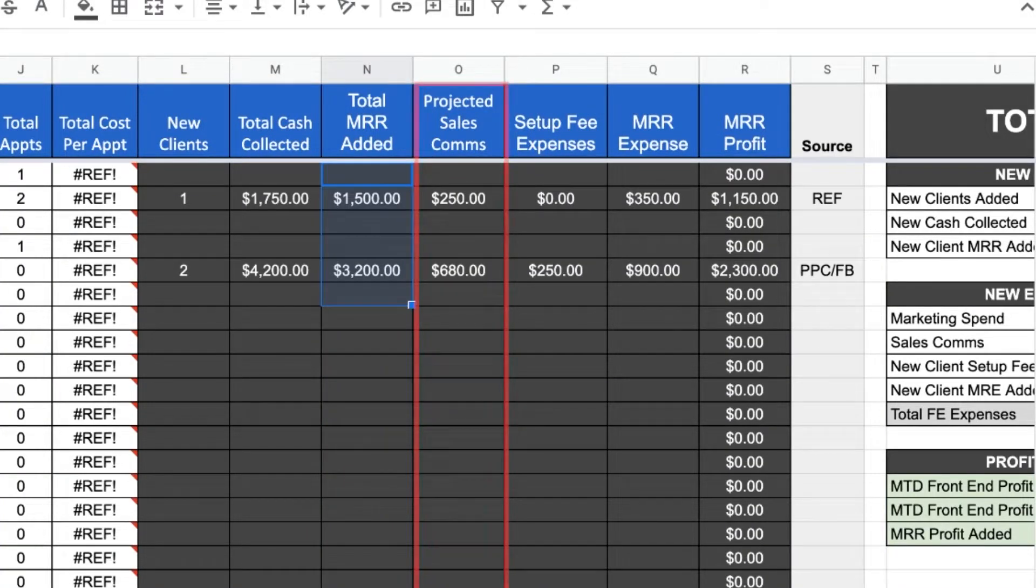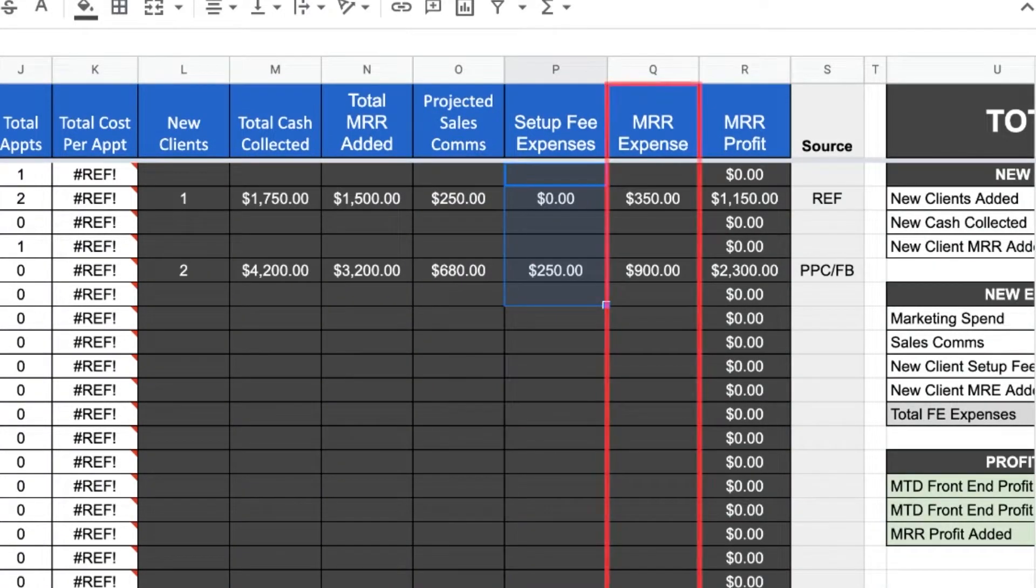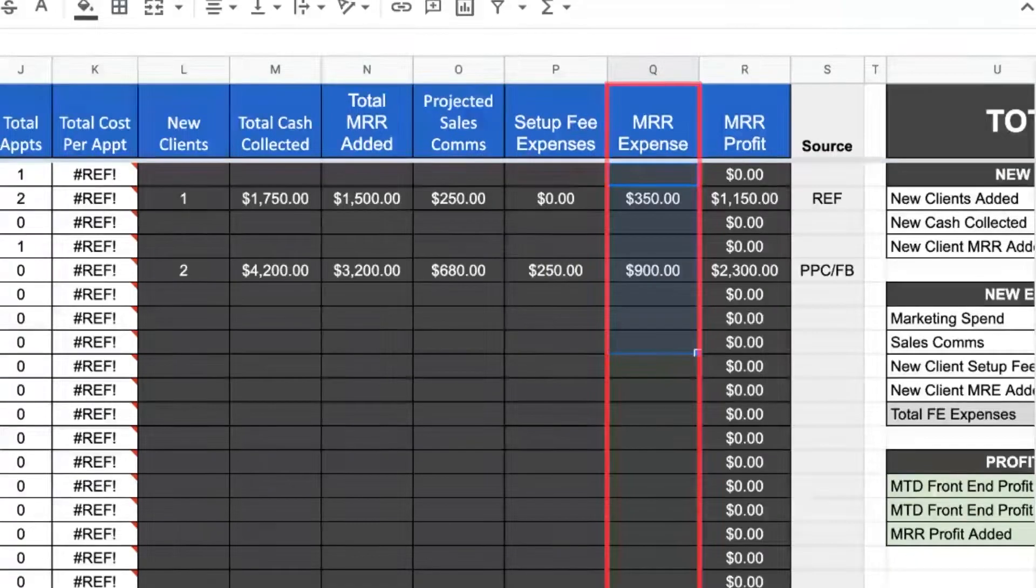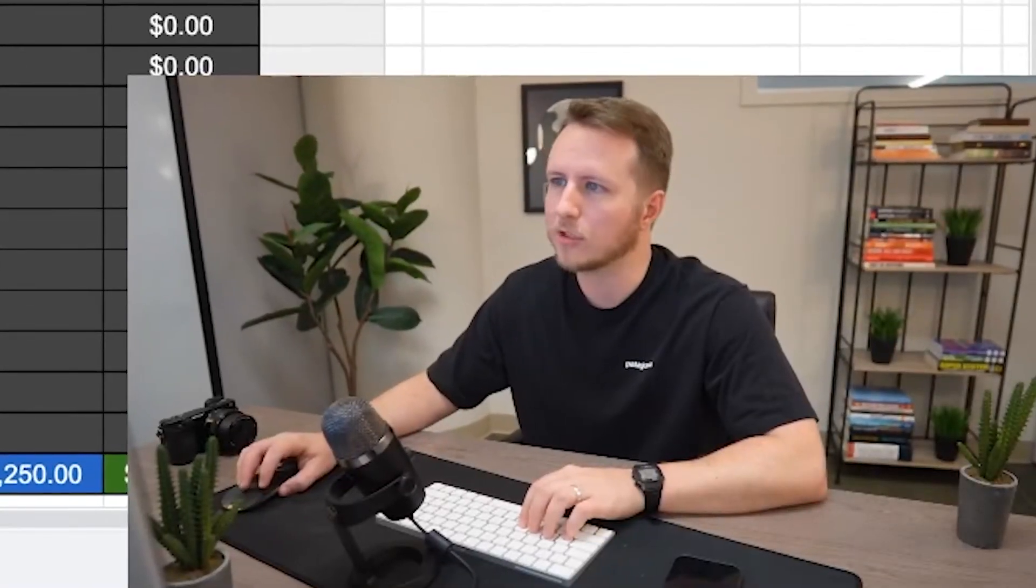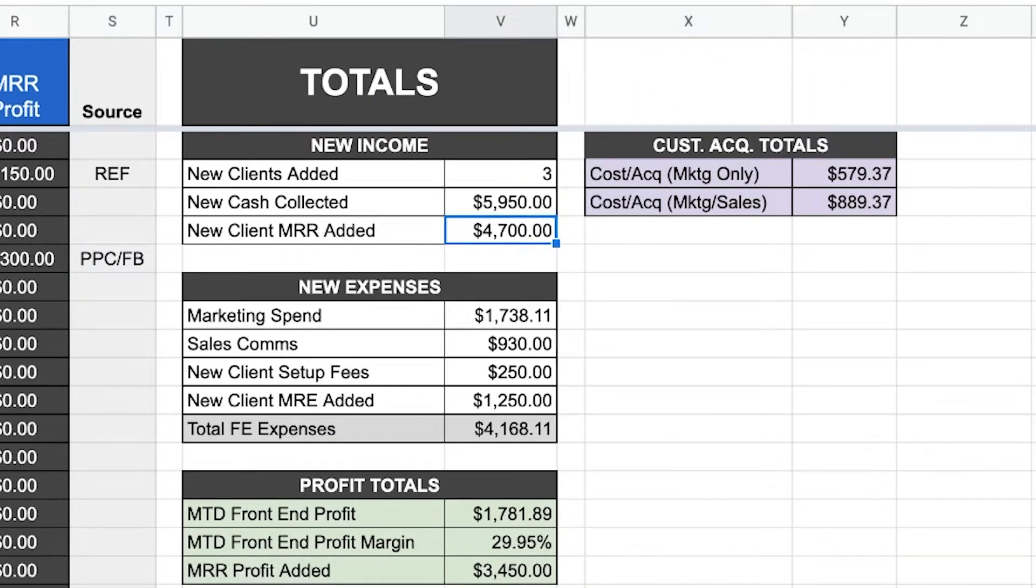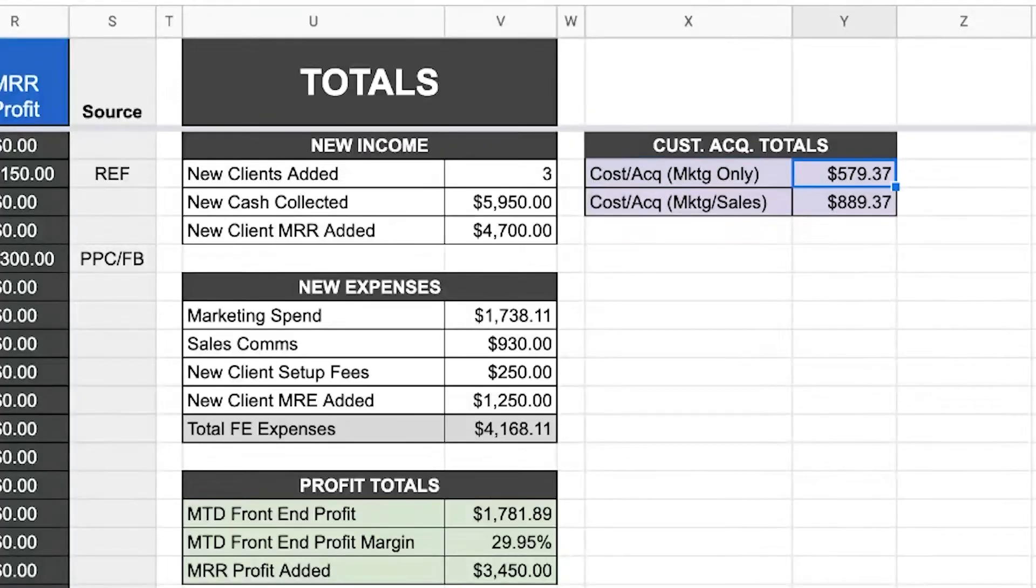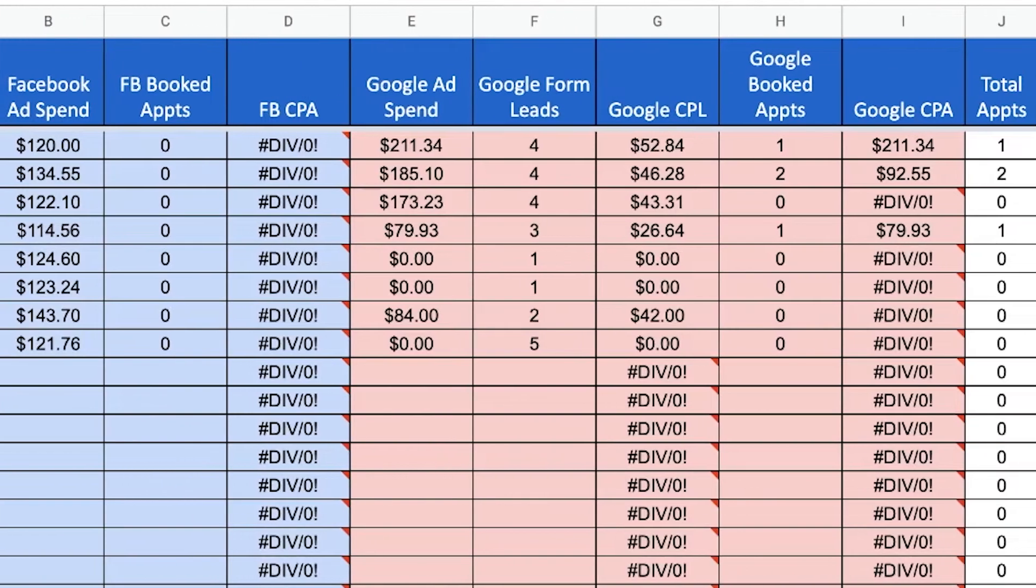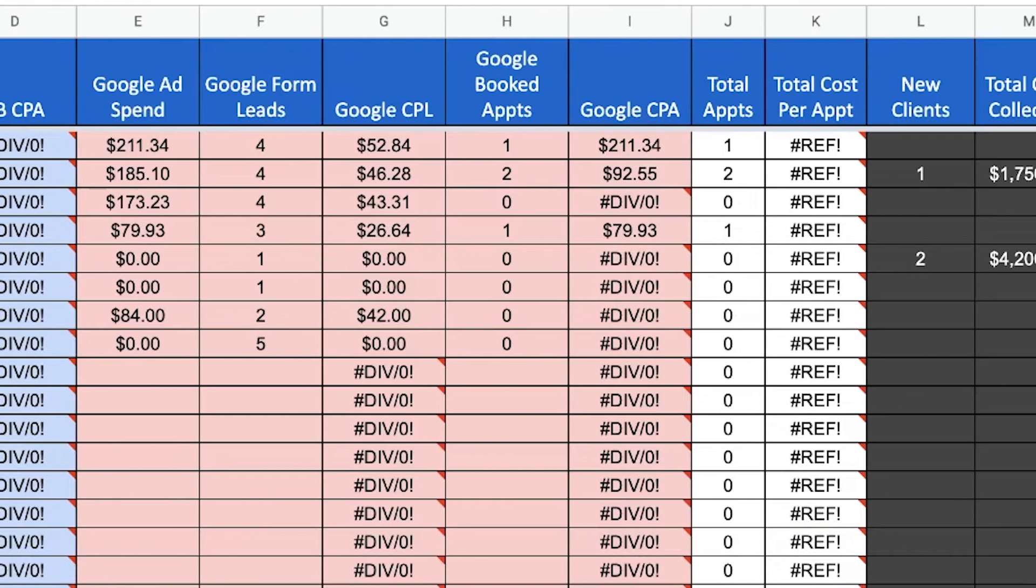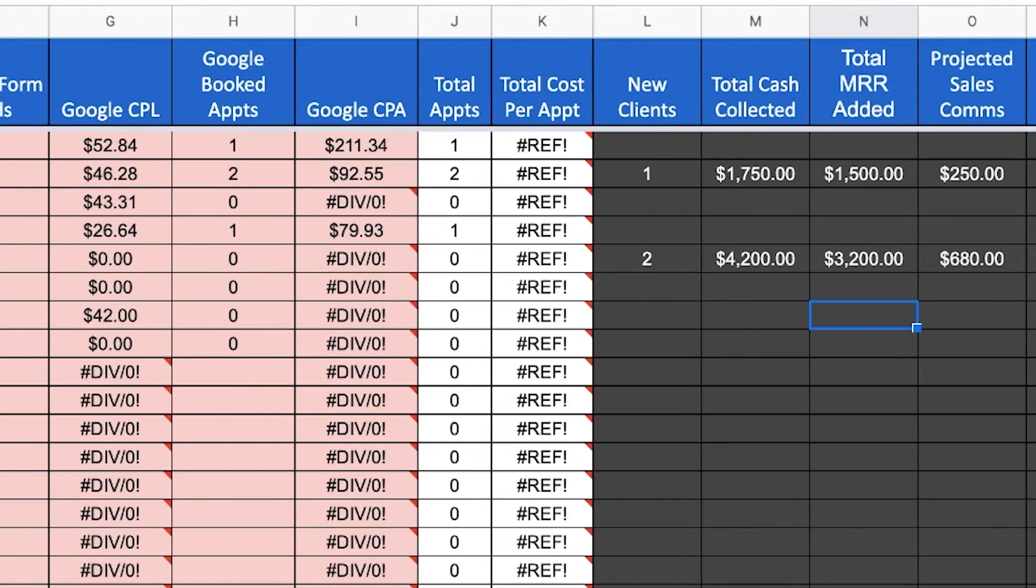The projected commissions for our sales team, any set up fee expenses that we accrue on the backend and any monthly recurring expenses. So this is like your cost of fulfillment and cost of goods sold, things like that. Then of course, I'll keep track of the source, whether it was from a referral or paid ads, such as PPC and Facebook. I would also do some calculations here on the side, such as new clients, total cash collected, total MRR added, marketing spend, front end profit from advertising, front end profit margin, monthly recurring revenue profit added, all this fun stuff. Client acquisition costs, only considering ad spend and then client acquisition costs, considering ad spend and sales commissions. So this is like a really thorough spreadsheet to track all of your marketing activities, how many clients you're getting, your client acquisition costs, et cetera.